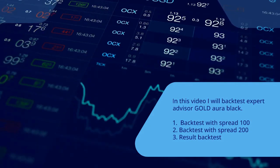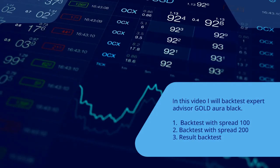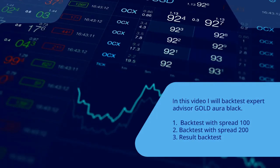Backtest with spread 100. Backtest with spread 200. Result backtest.